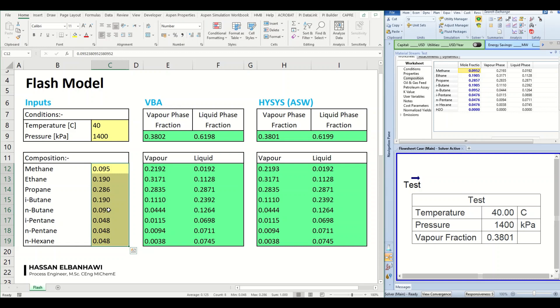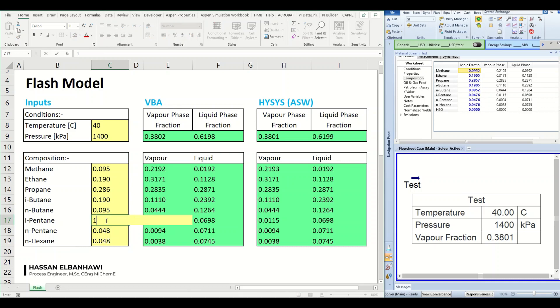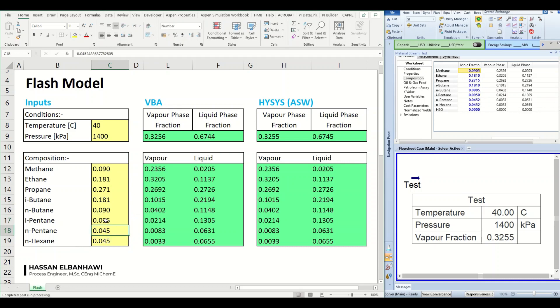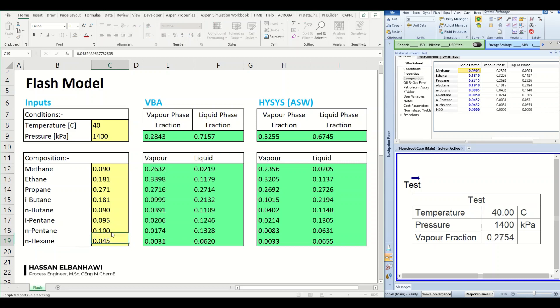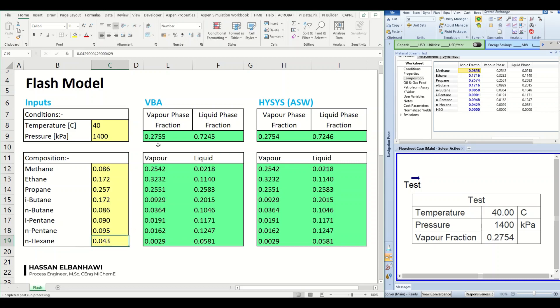We can also try to, let's say I will increase this to 0.1 again. We can see very good match between our model and HYSYS. So this is why I love Excel, it's interesting.